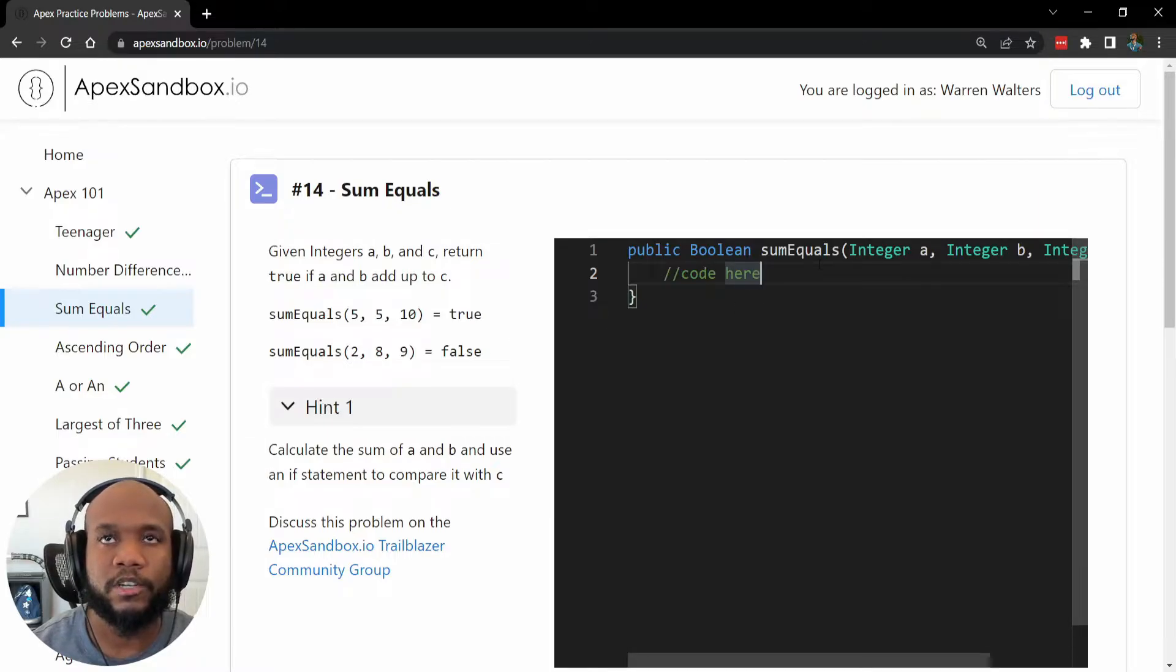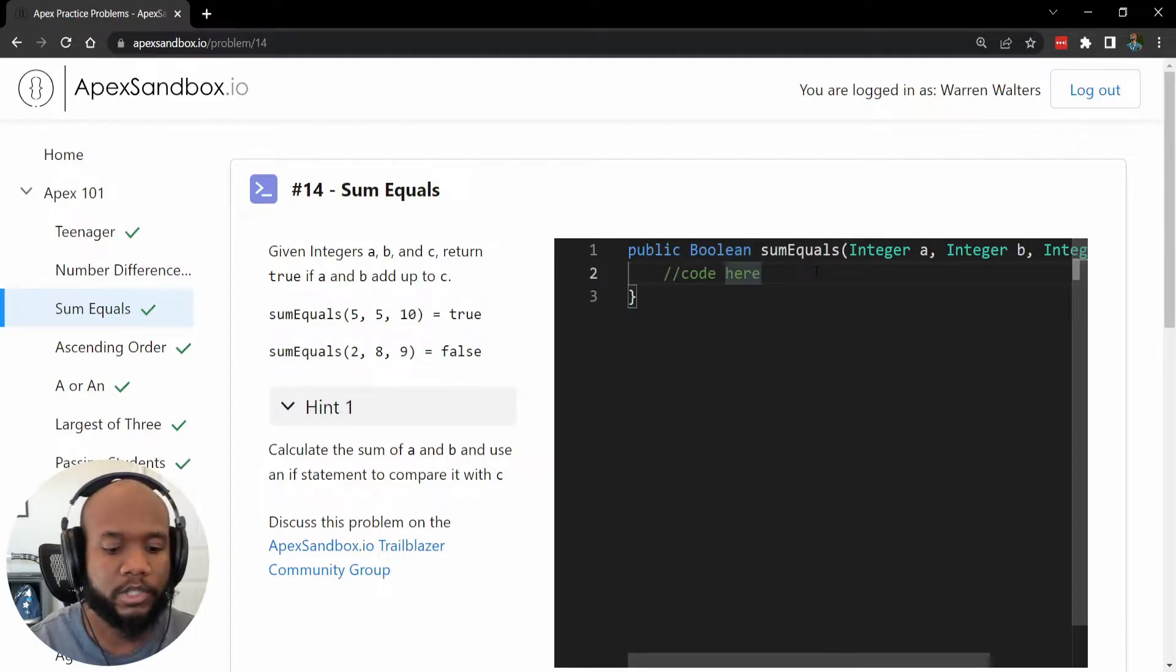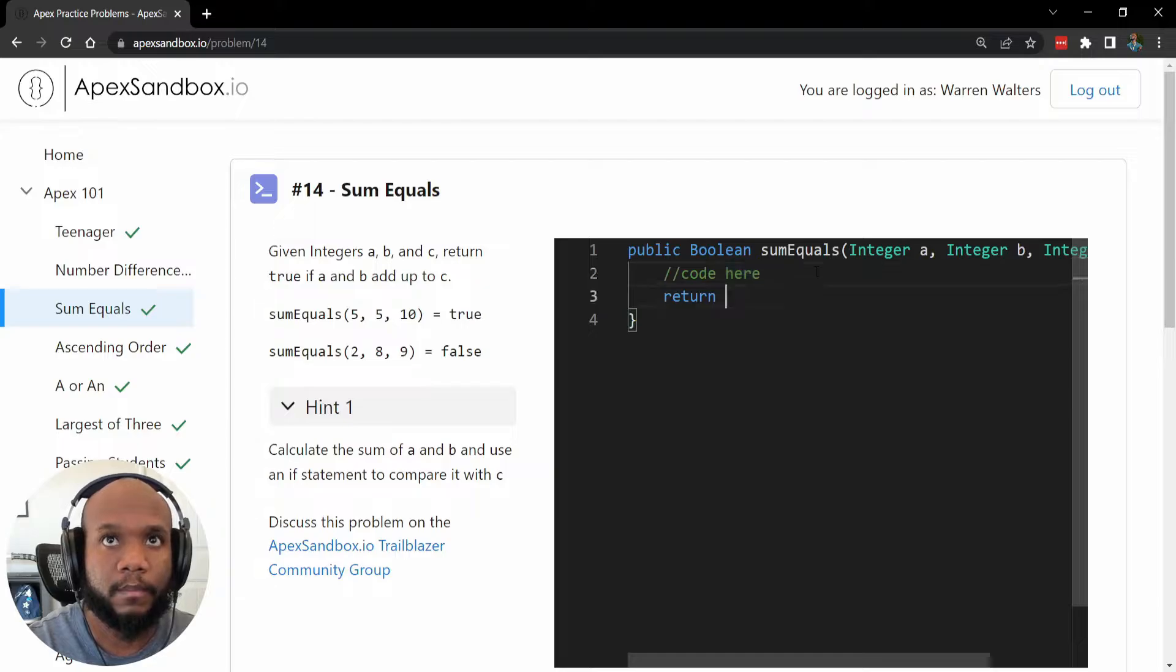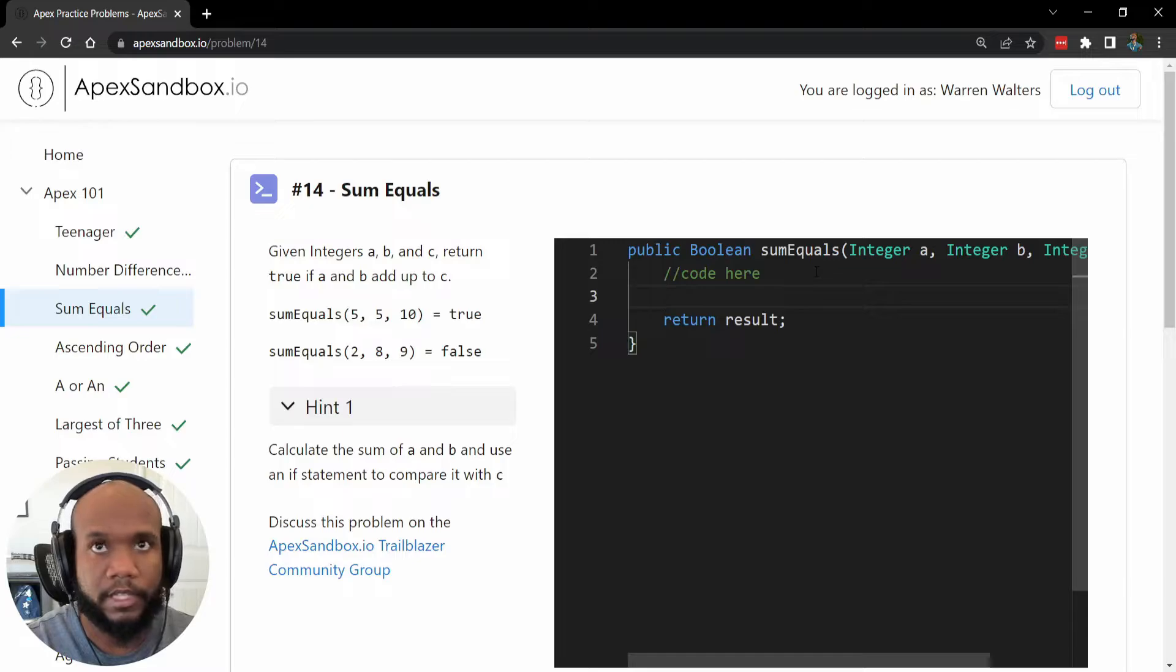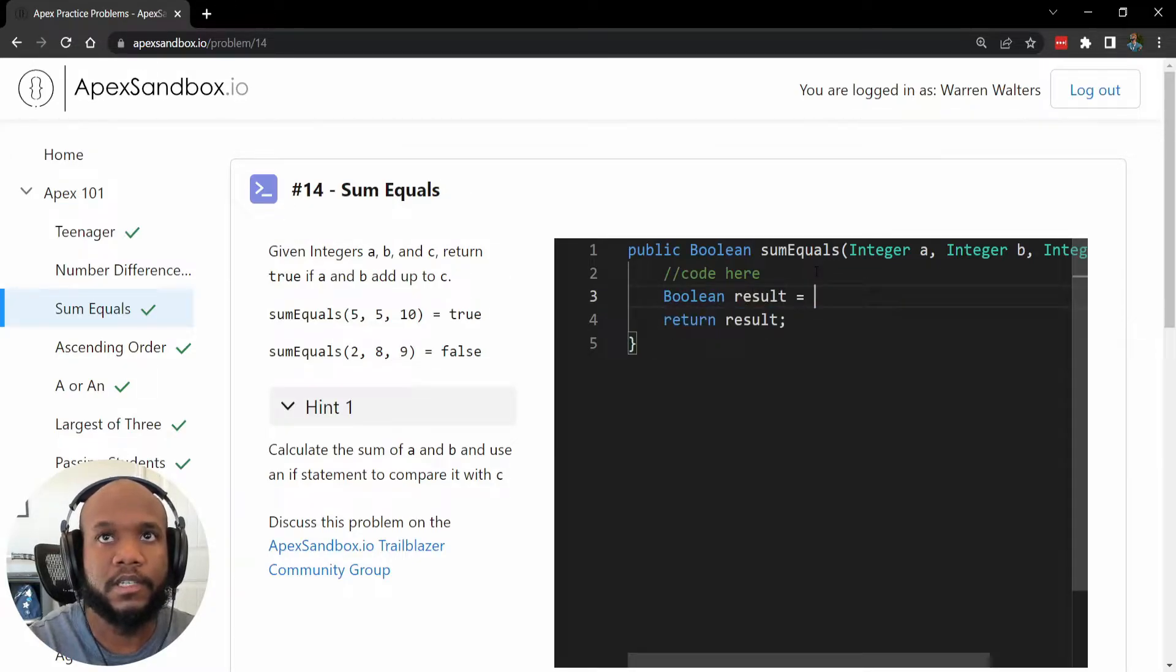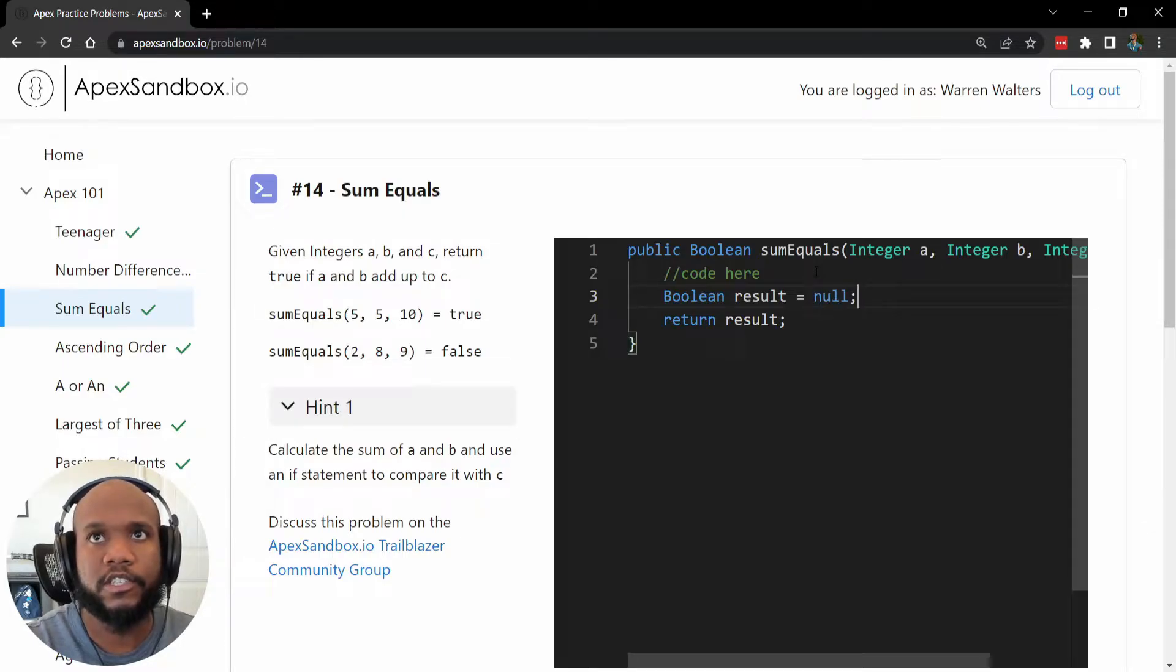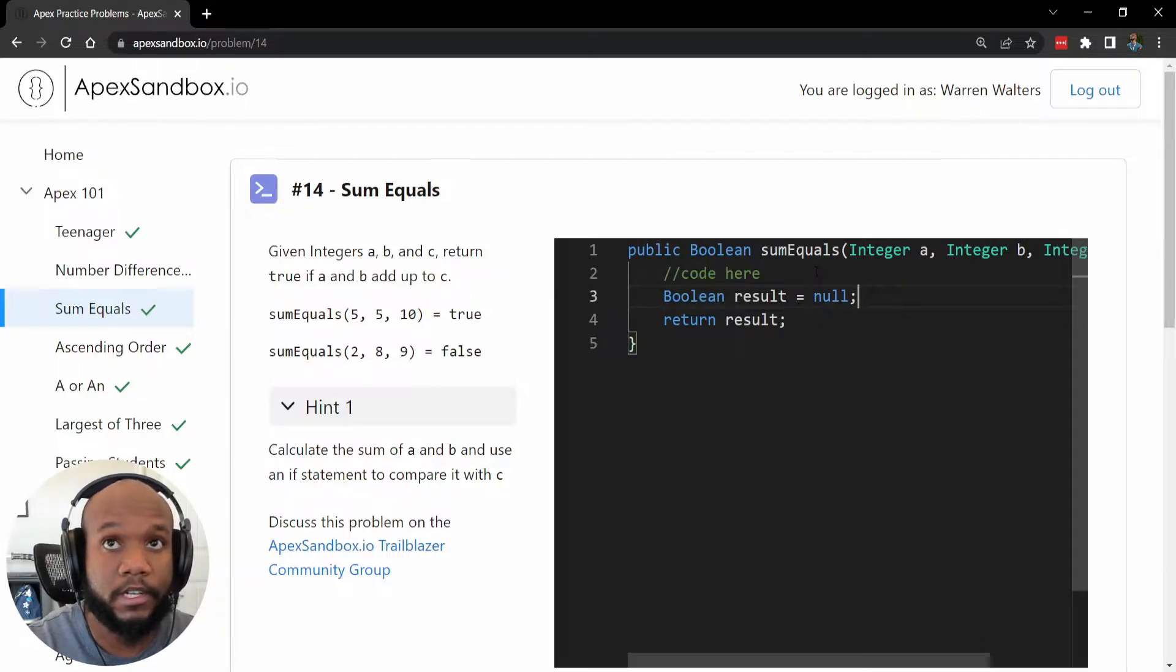The first thing that we want to do is kind of set some stuff up. So we know since this is looking for a Boolean for the return, let's just return a Boolean value, and we're going to call it result. So let's initialize this result as a Boolean. Result equal, let's just give it false, or let's just give it null, actually.